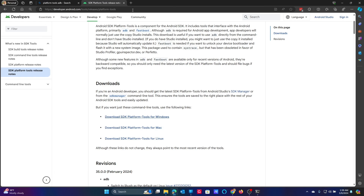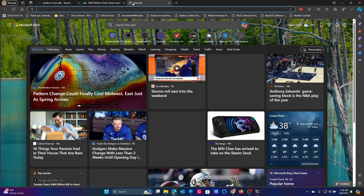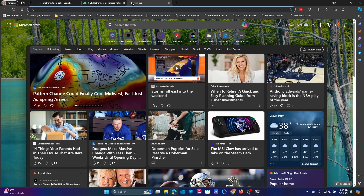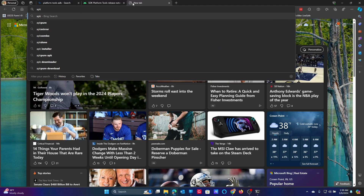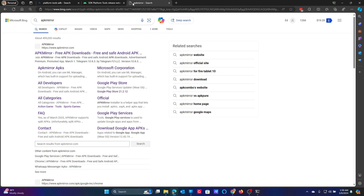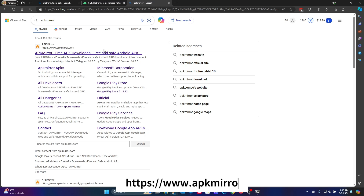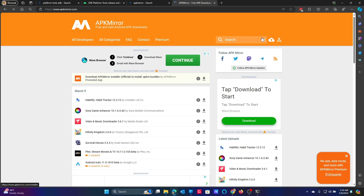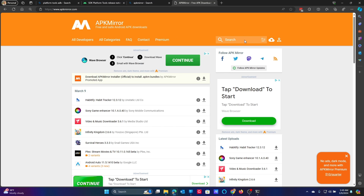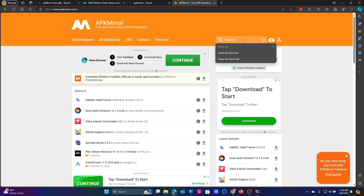Next, you will need to open a new window in your browser to download the APK file. Again, remember to use a trusted source. For this demonstration, we will be downloading from APKMirror.com. While there are a lot of pop-up windows you have to navigate around on the free site, the downloads are safe.